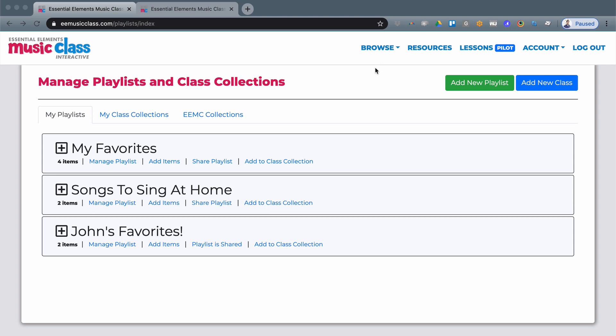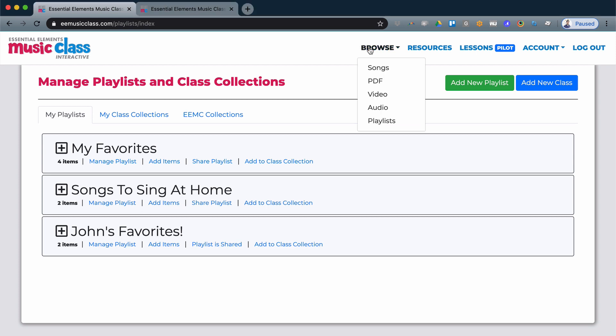To do this, you simply need to generate a share link from the playlist or class collection. You can access your playlists from the browse menu and access playlists here.